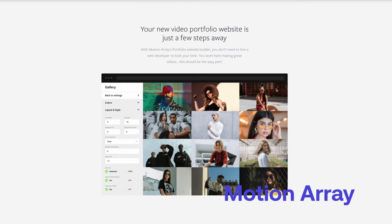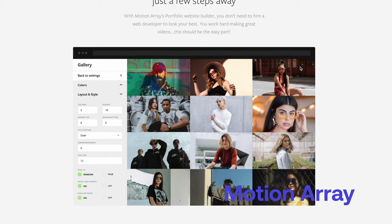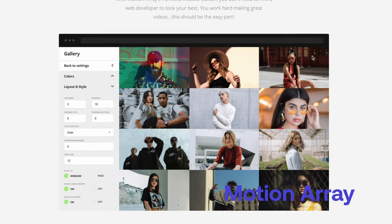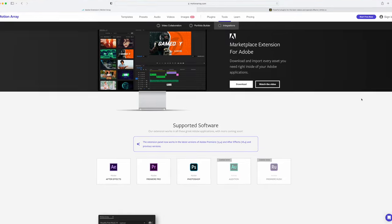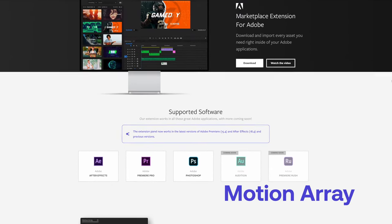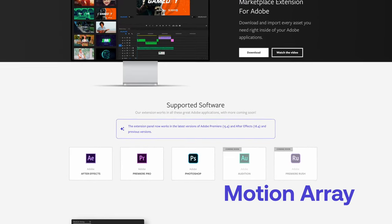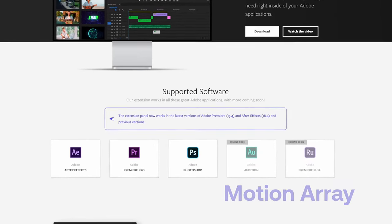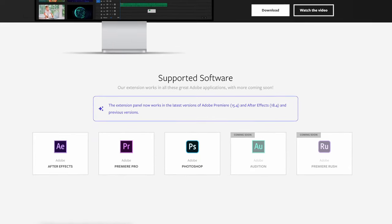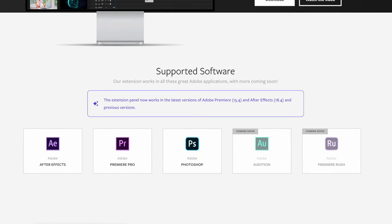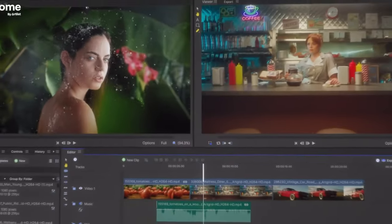It also has a portfolio builder that lets you create a professional portfolio website in minutes. I definitely don't think this replaces a traditional website, but it is nice to have a quick gallery of your work if you're trying to get new clients. And it also has integrations for Adobe users, so you can import these templates and other elements right into your Adobe projects, which is also really cool. I wish they had this for Final Cut Pro.